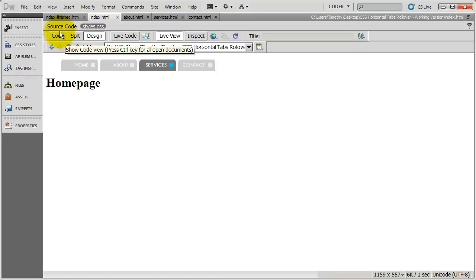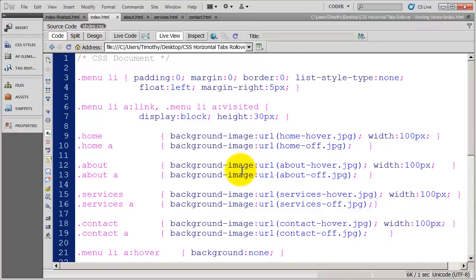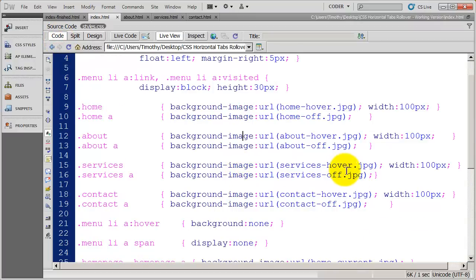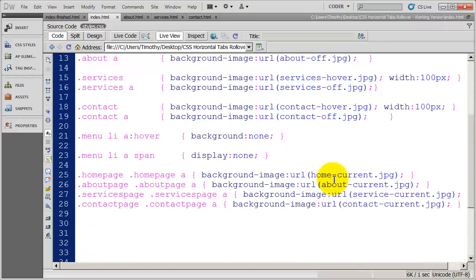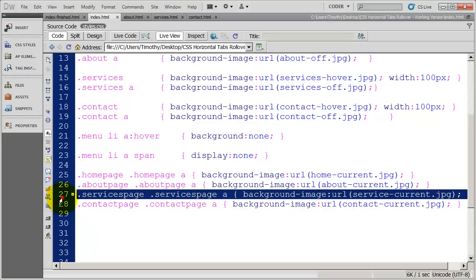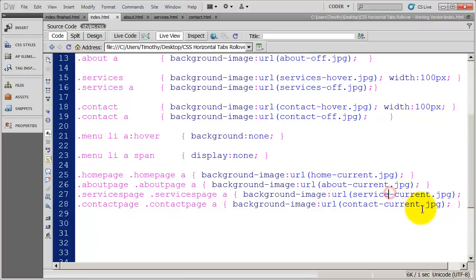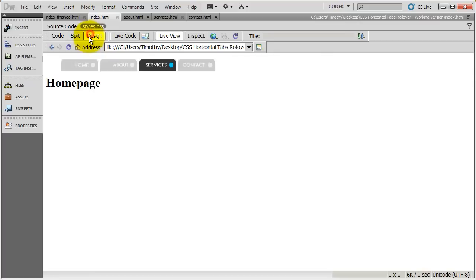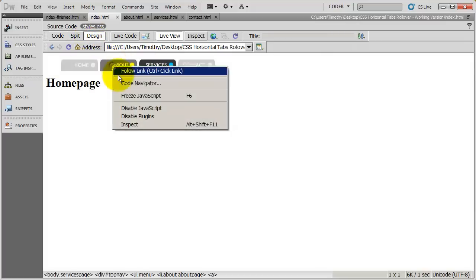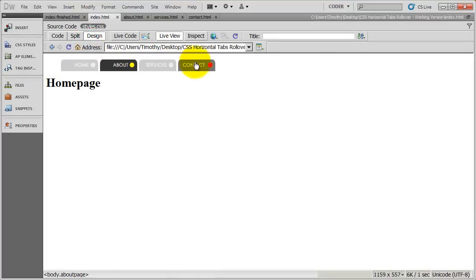Let's go into this code here. We have 'Services Hover' and 'Services Off'. Down here we have 'Services Current'. I see the mistake I made — that says 'Service Current', it should be 'Services Current'. Save that. And now let's try it. There we go — Services works right. If I go to About, they all work right.